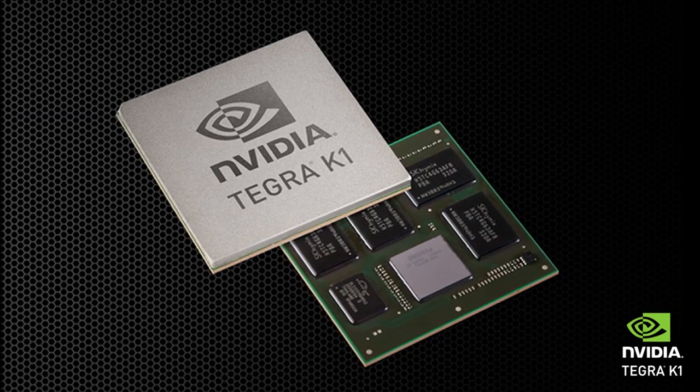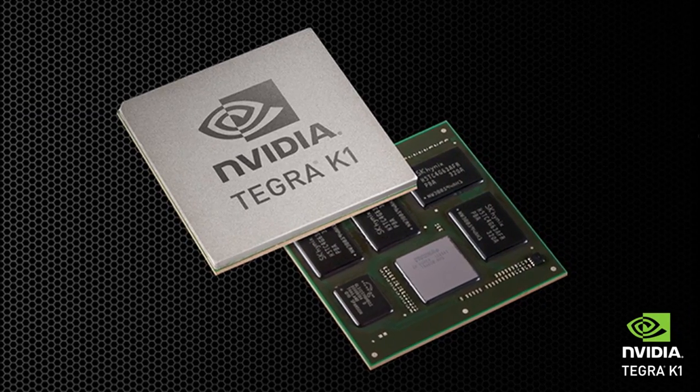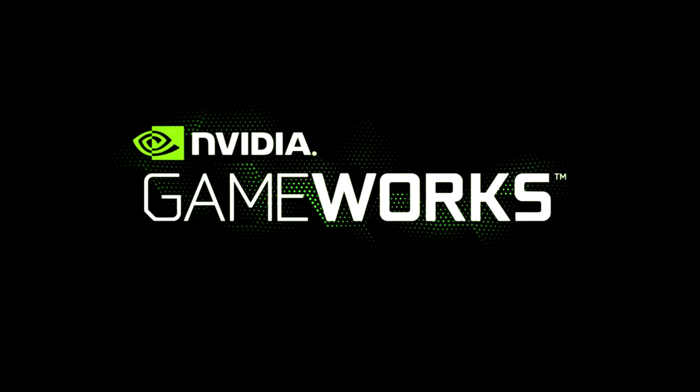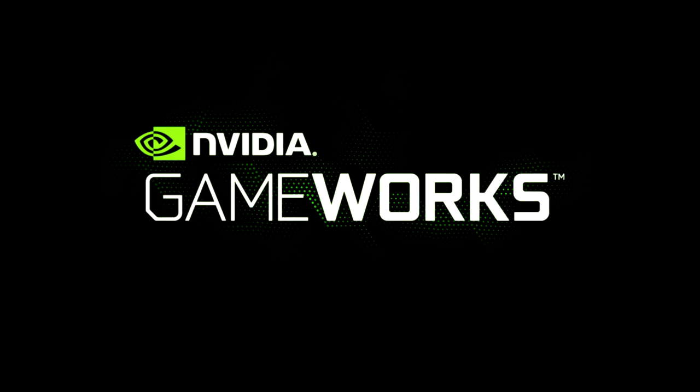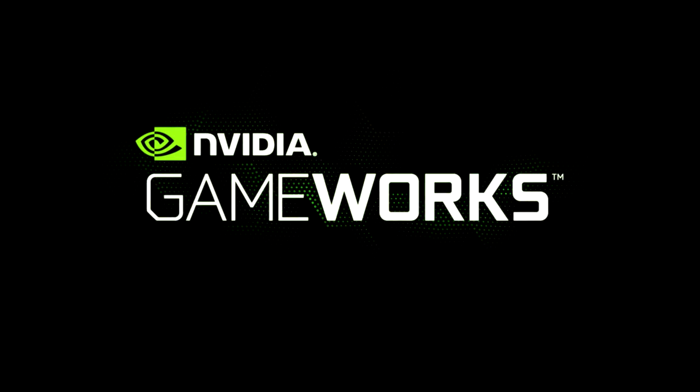Redefine the next-gen with Tegra K1 and NVIDIA GameWorks developer tools.